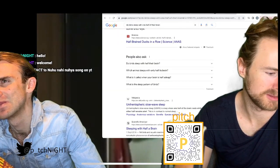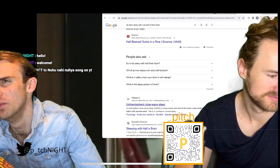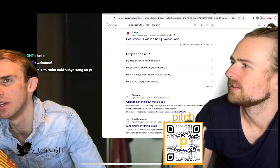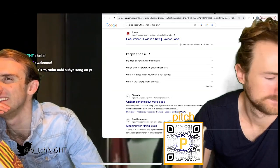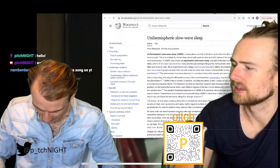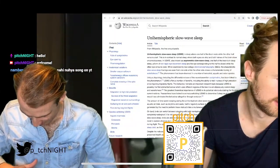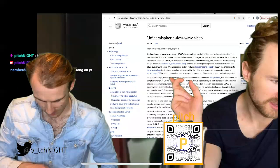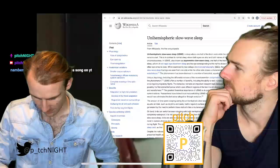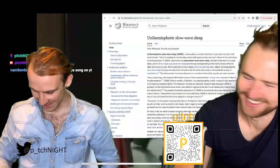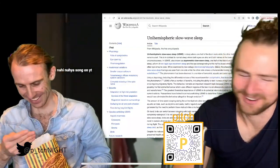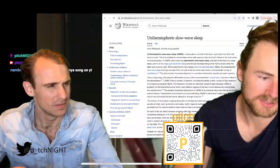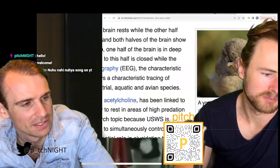Are both eyes open when they do this? One half of the brain is in deep sleep and the eye corresponding to that half is closed, while the other eye remains open. So the bird has one eye closed, one eye open — just giving us a wink.